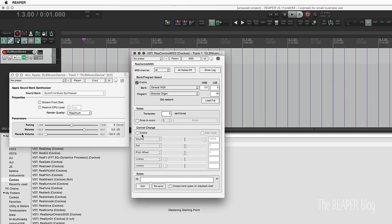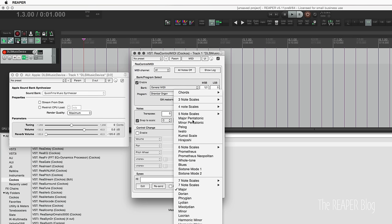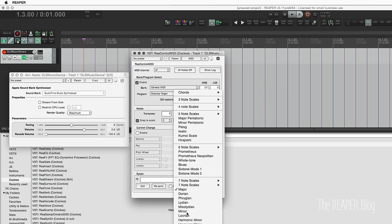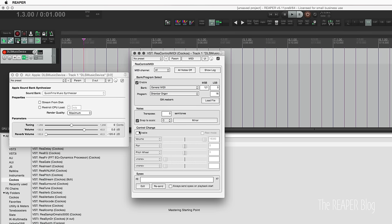We can also do things with this Rea Control MIDI plugin to snap to a scale, so we can choose major scale. I'm going to grab the minor scale here. So I was playing a major chord and it converted to a minor.